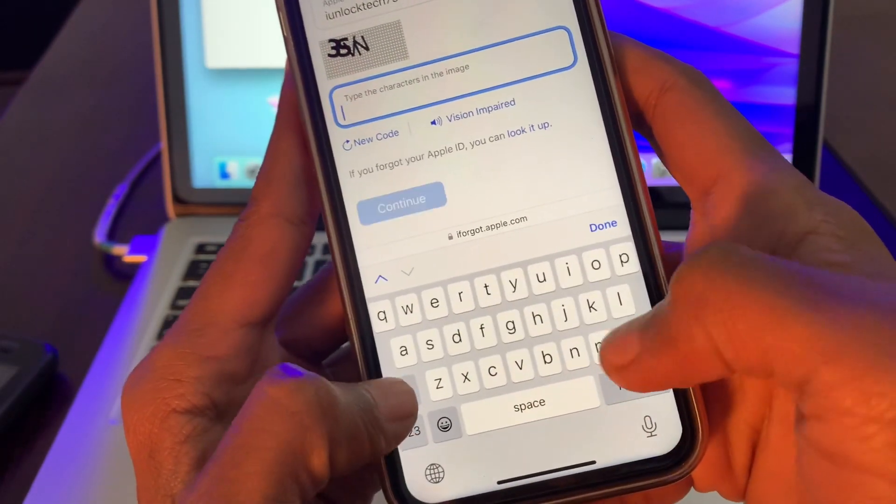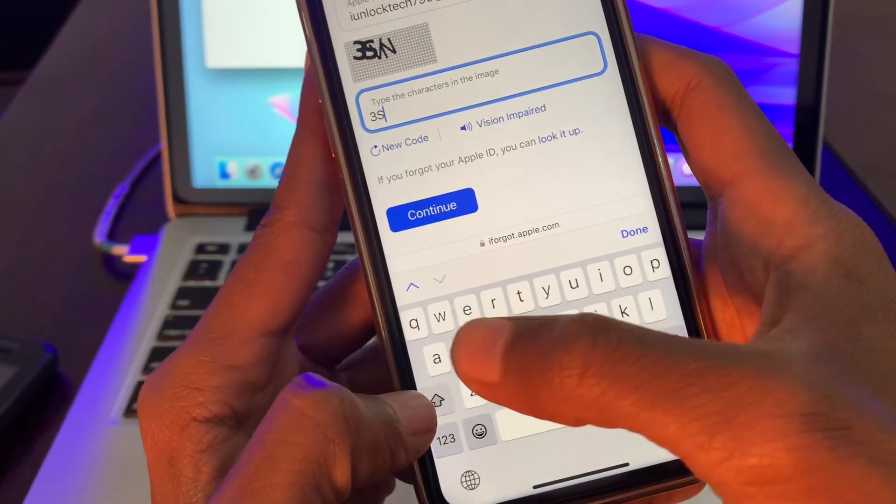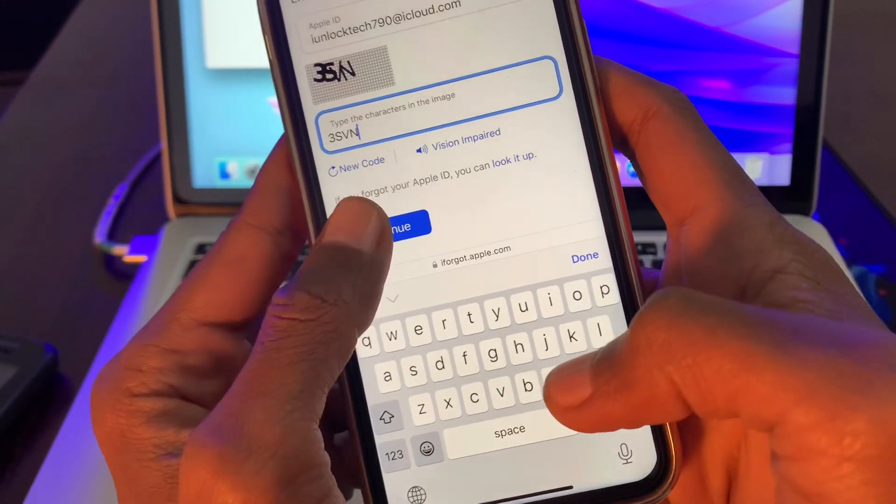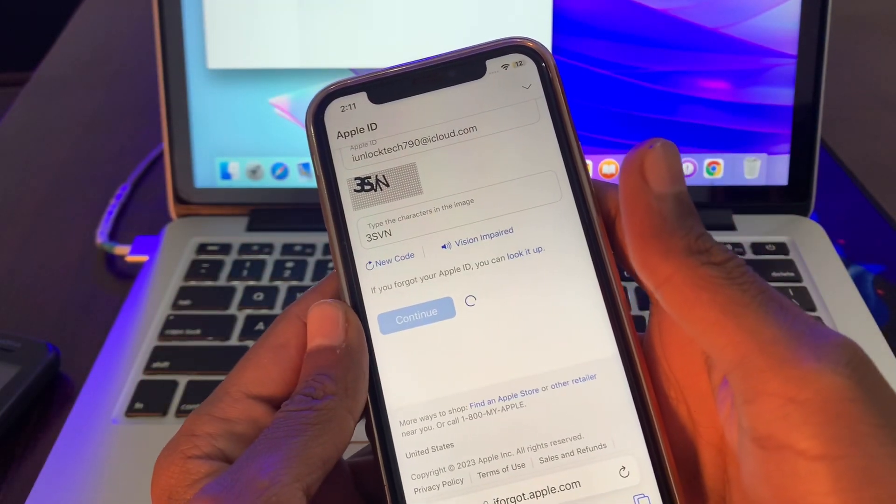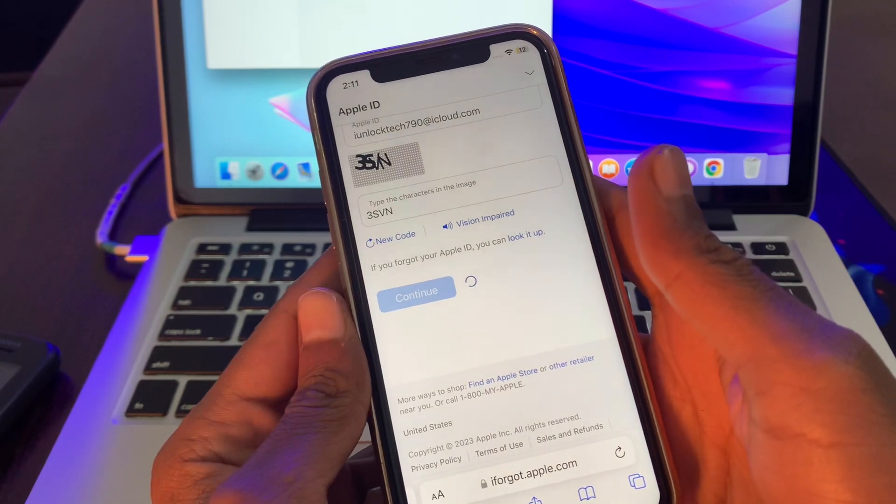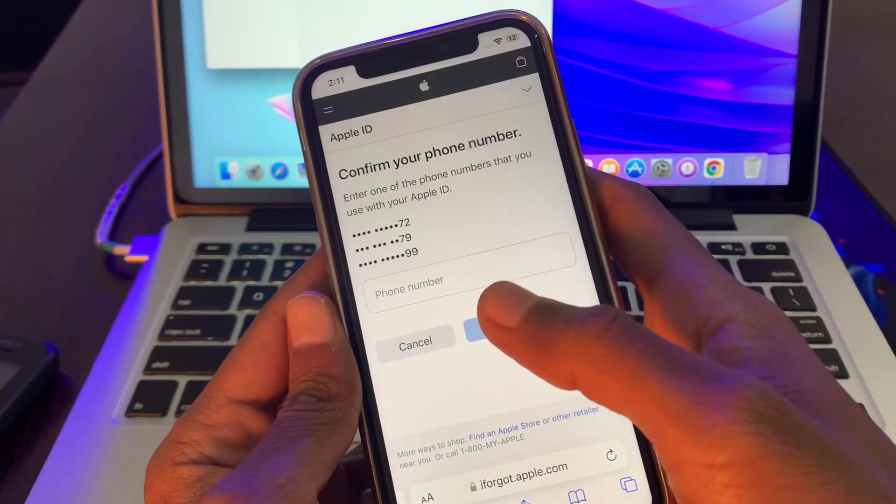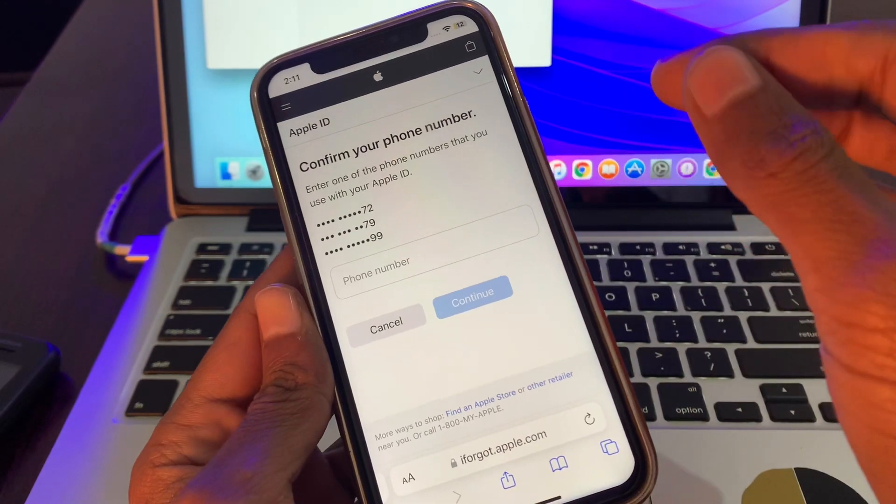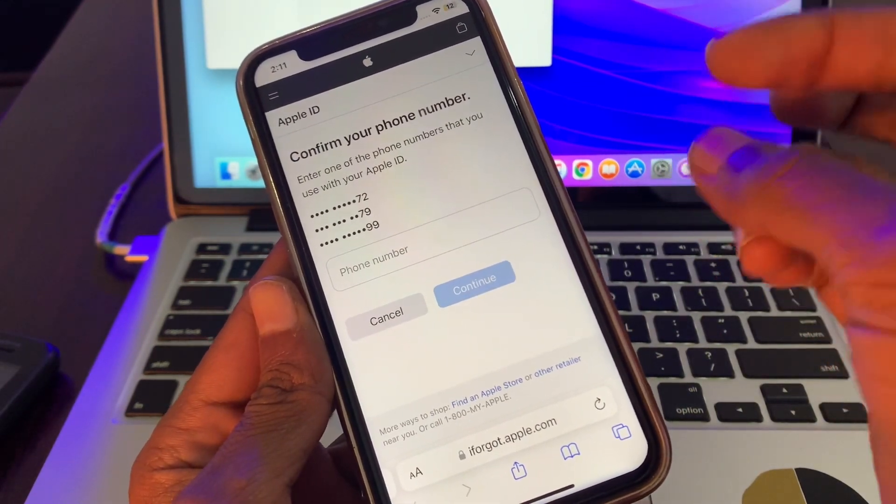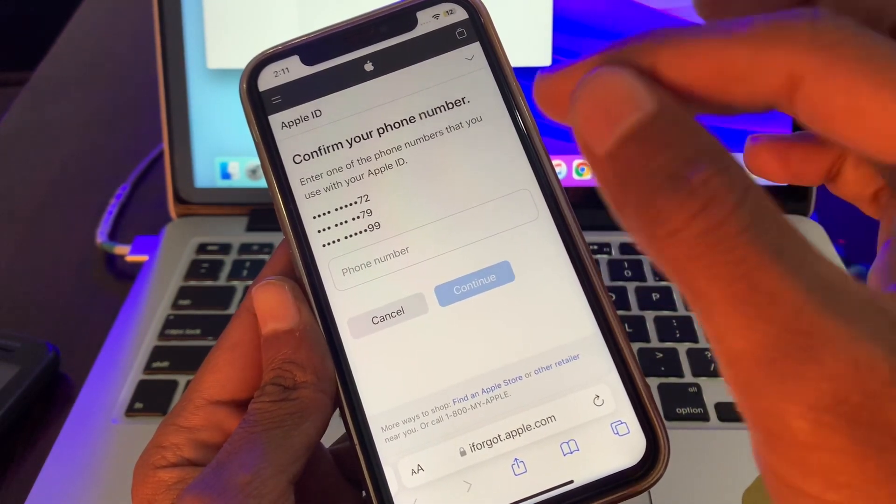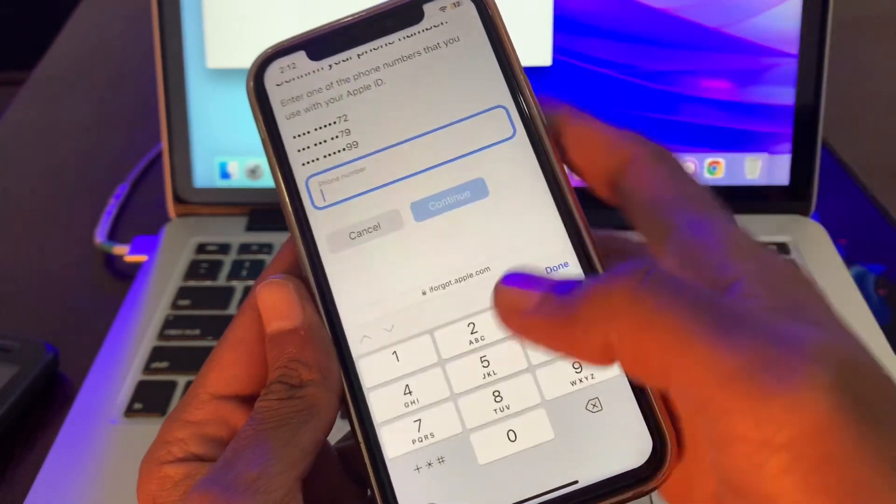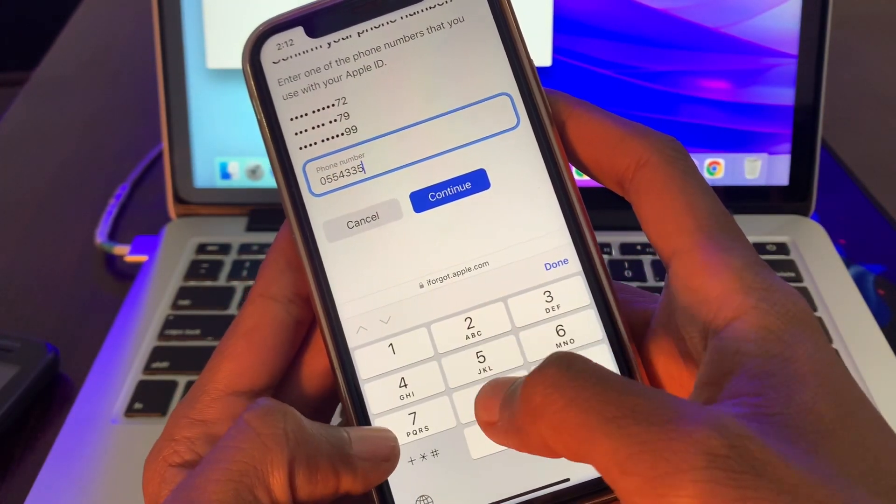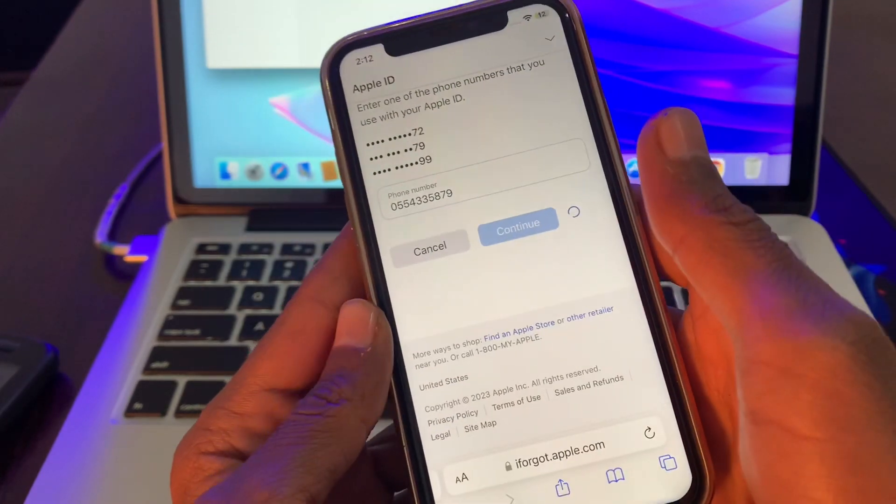Then enter the verification and click on continue. Then enter any phone number. Don't worry if you don't have the phone number with the same card - we are not getting any verification code. Simply enter the phone number and click on continue.